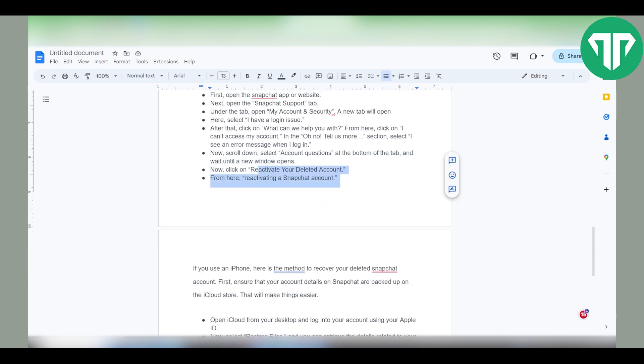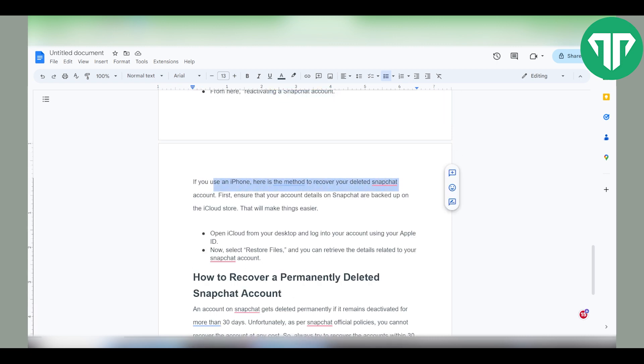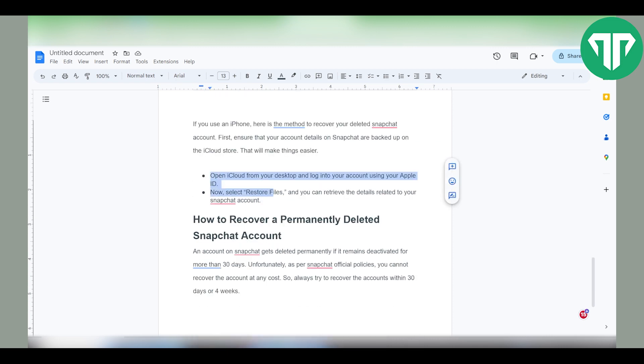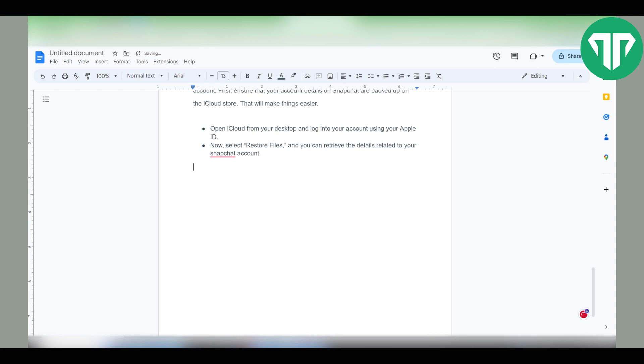If you have an iPhone, here is a method to recover your deleted Snapchat account. First, ensure that your account details of Snapchat are backed up on the iCloud store. Open iCloud from your desktop and login to your account using your Apple ID. Now select restore files and you can retrieve the details related to your Snapchat account. That's it.